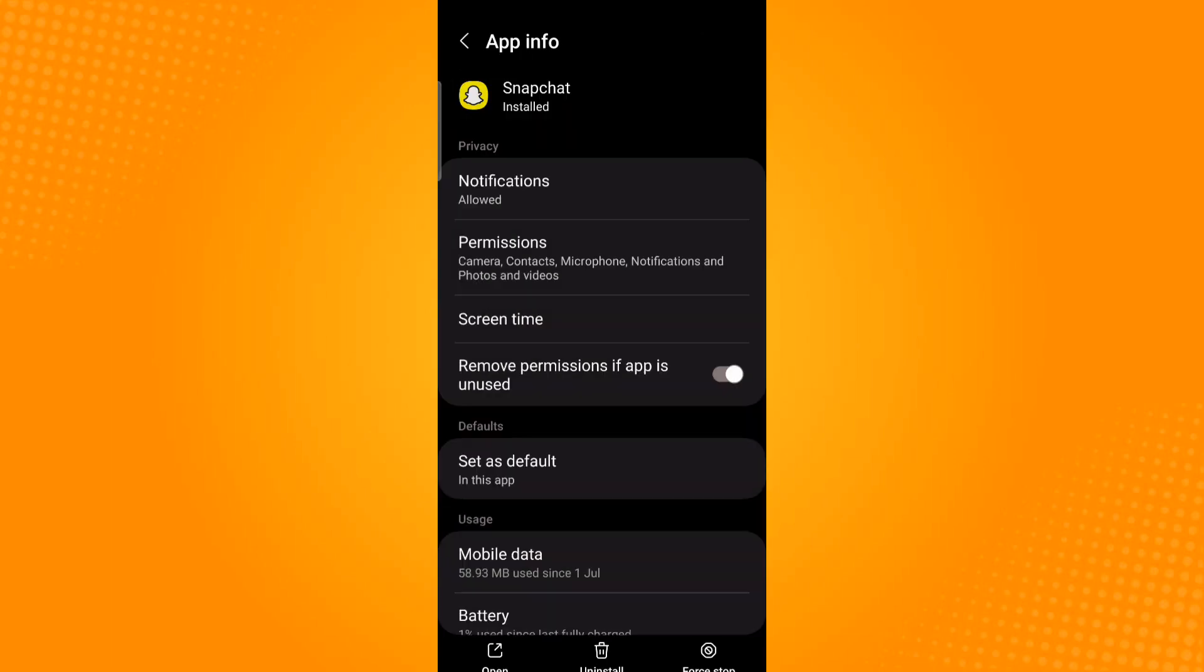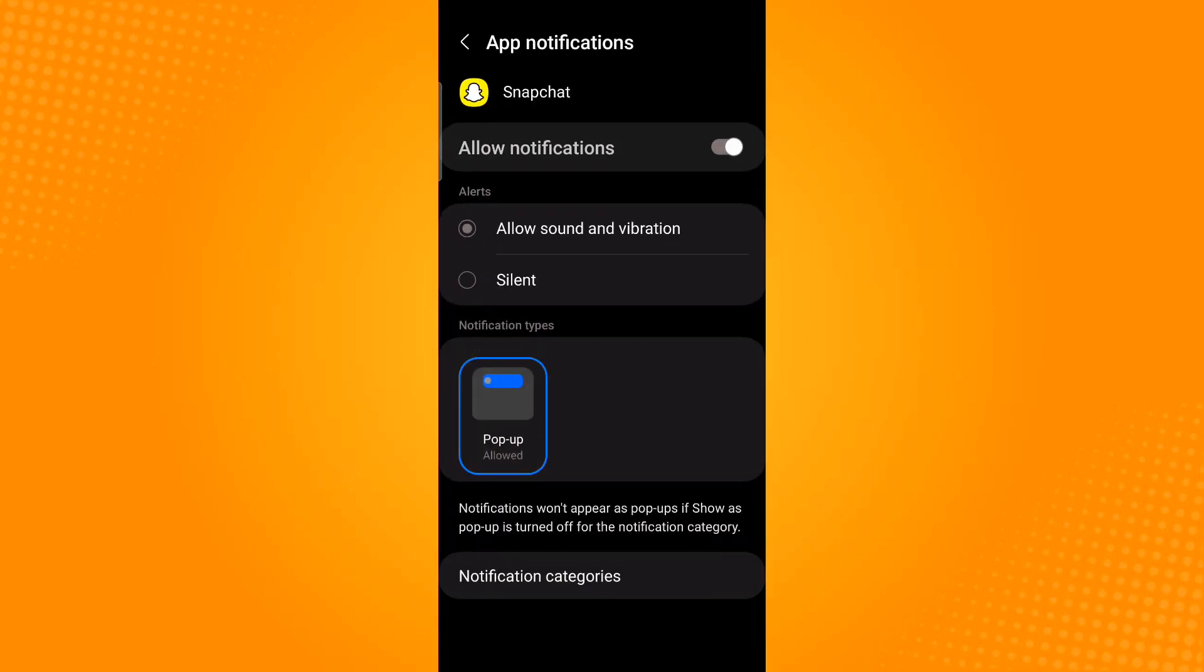Under privacy, tap notifications. Now tap allow sound and vibration. Then tap notification categories.